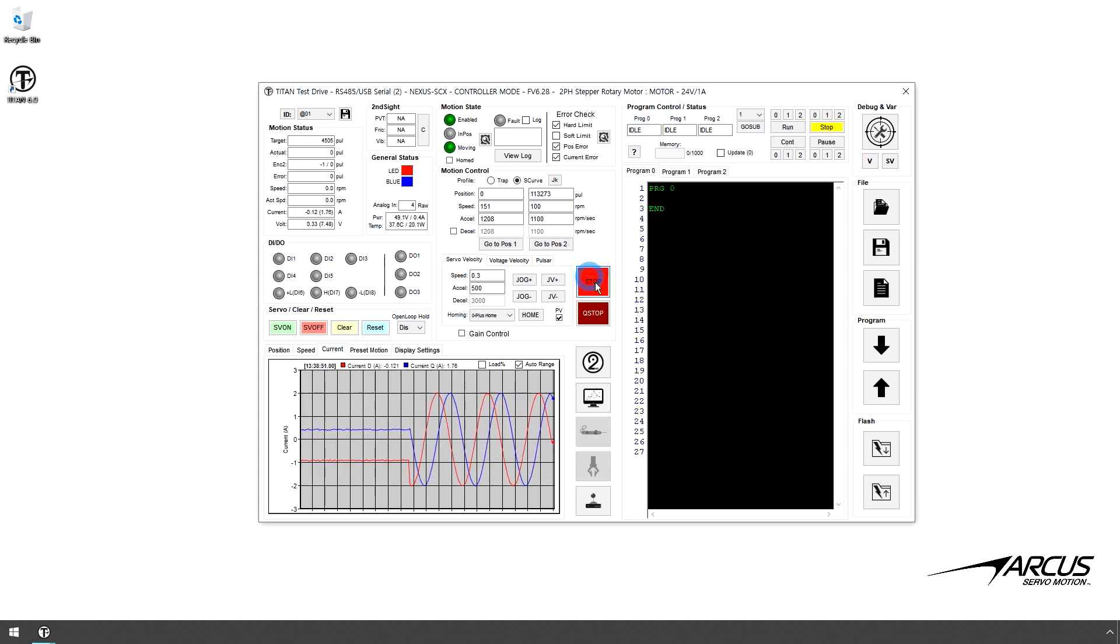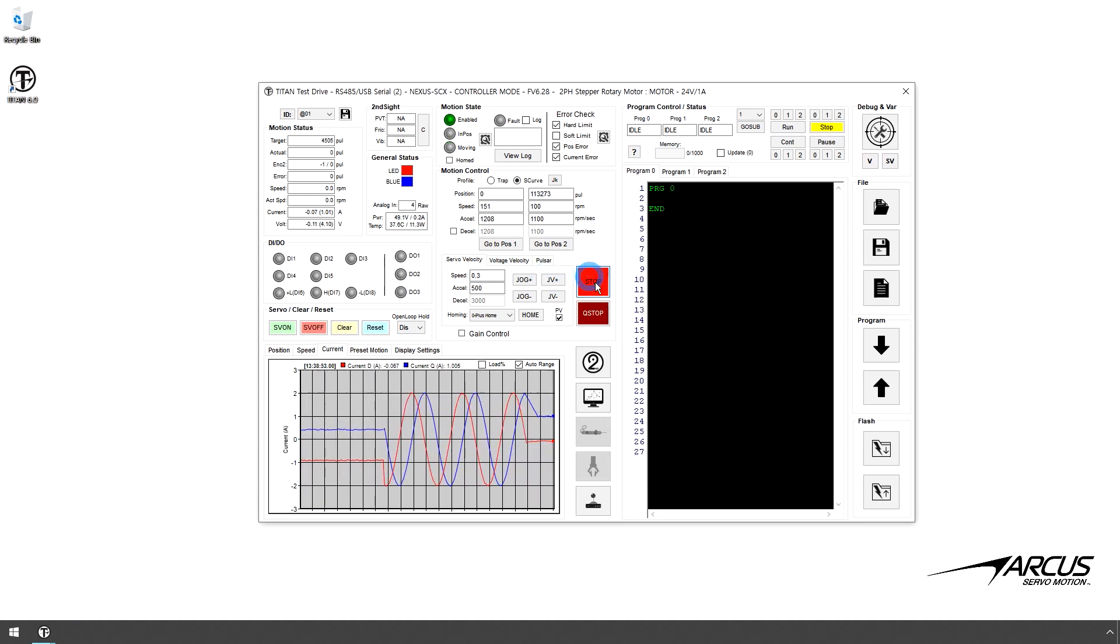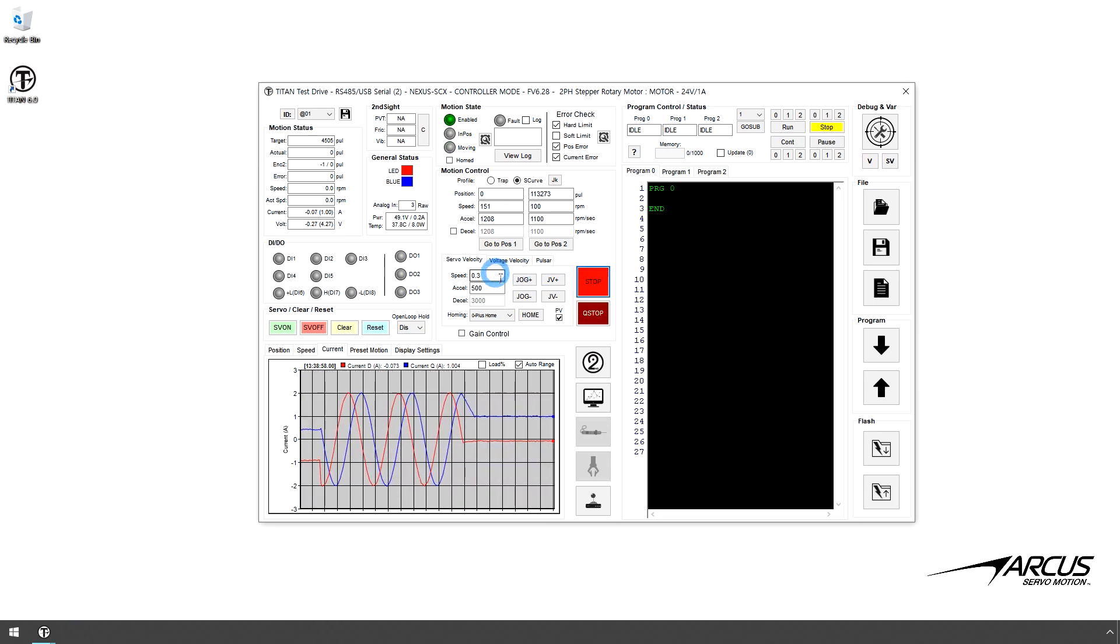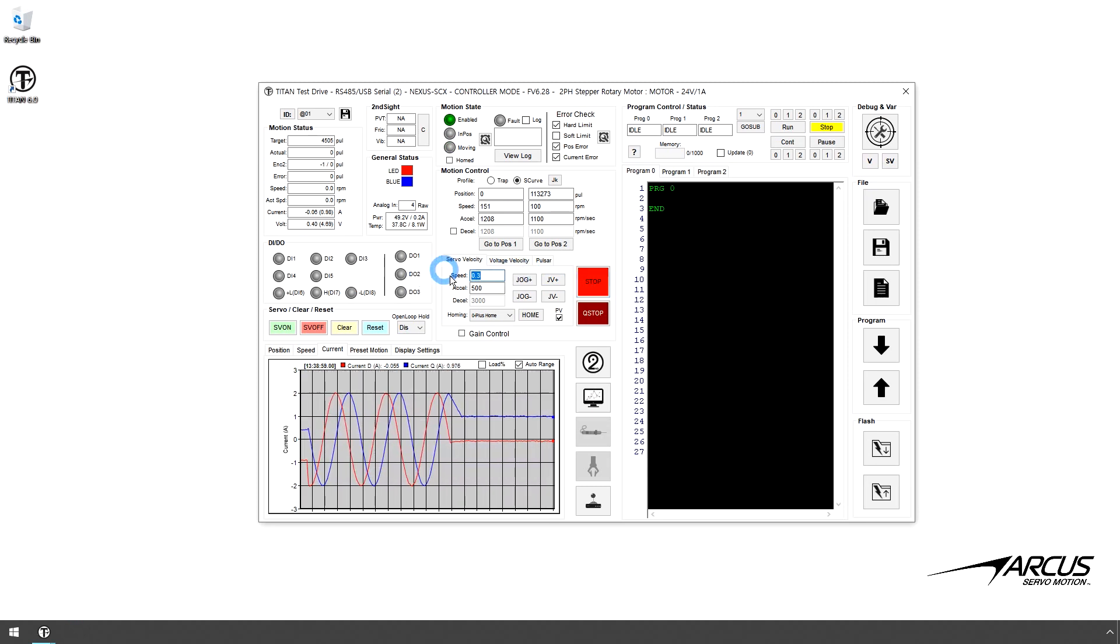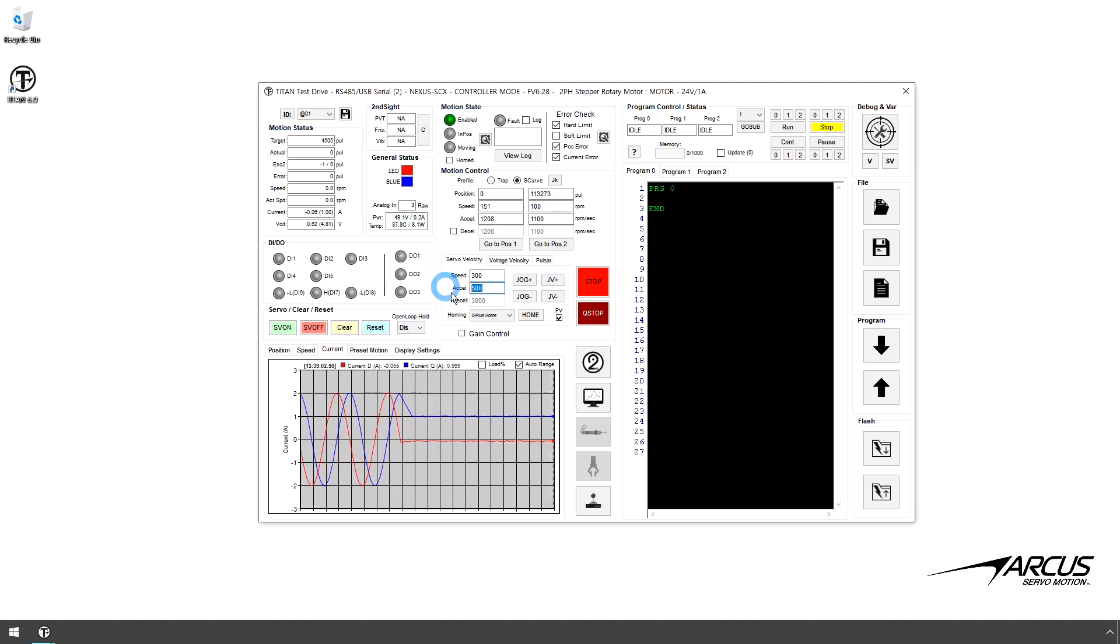Let's stop the motor. You will notice that after stopping, the current ramps down from run to idle current. Let's increase the speed to 300 RPM and the acceleration to 2500 RPM per second.